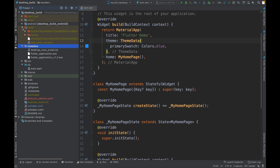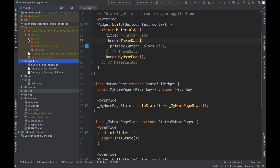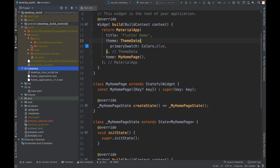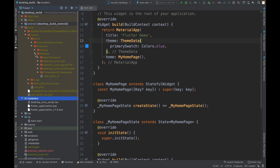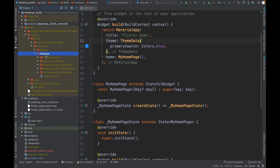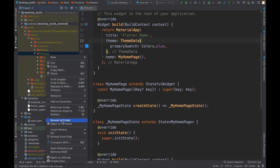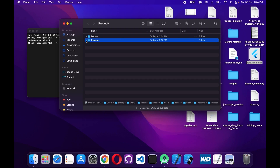Now I'll go to the build folder, then to the macOS folder, then to the products folder. In here you can see we have the release folder, which contains all the files we need to pack into the DMG installer. Let's take a look at this release folder in the Finder — I'll right-click and choose 'Reveal in Finder'.